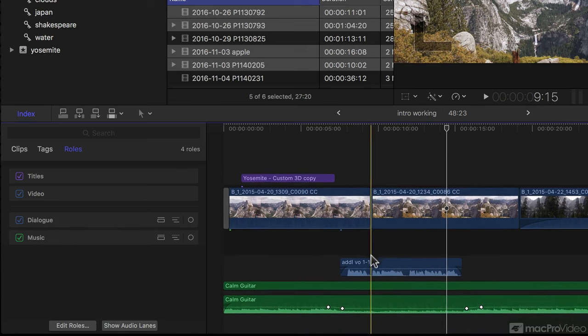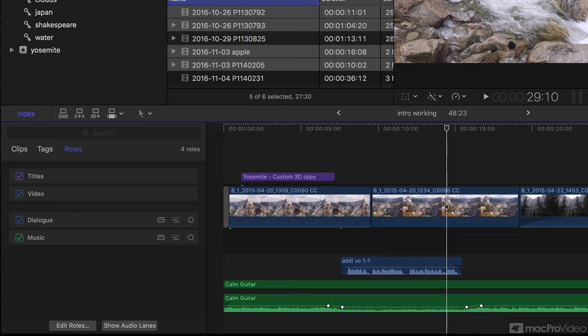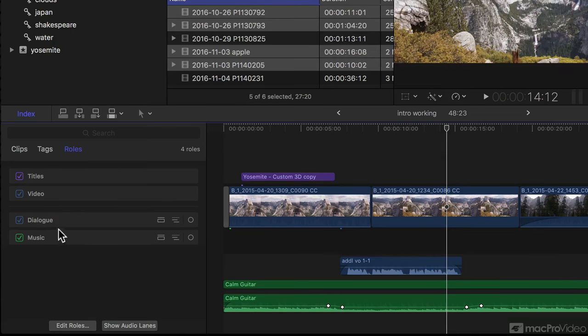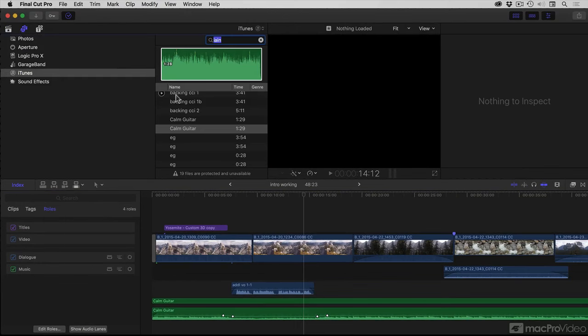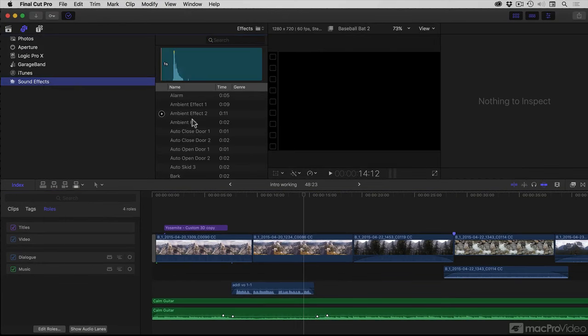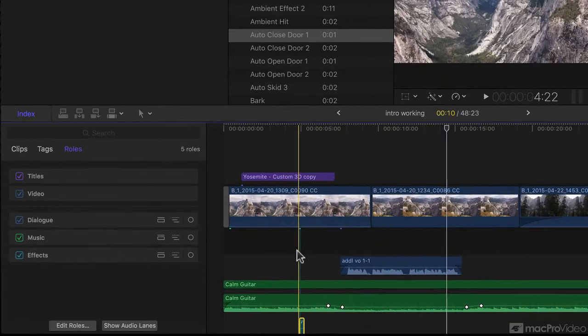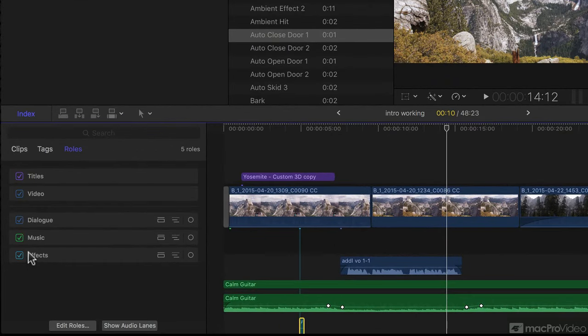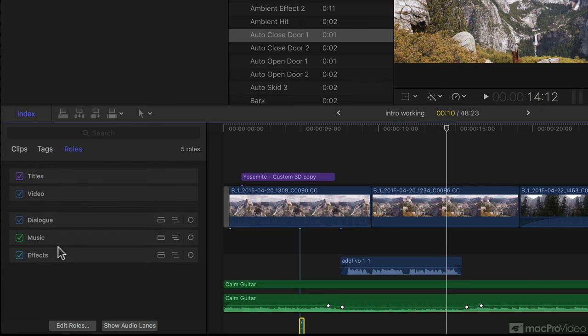Now, if you don't have any music, then you won't see that particular role. And if I was to add, for example, some sound effects, and I'll just pick anything here and drag that one in, then an additional role called effects, and indeed an additional color will appear in this Timeline Index pane.